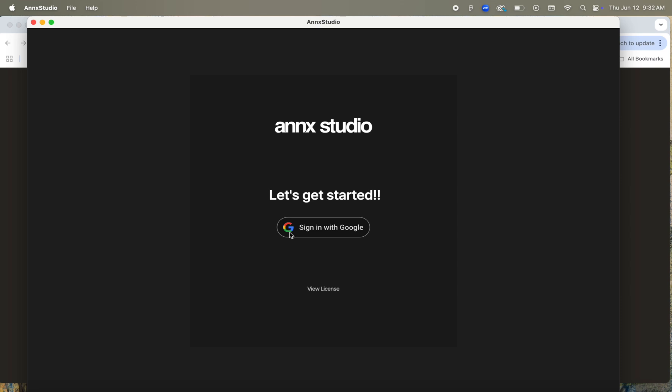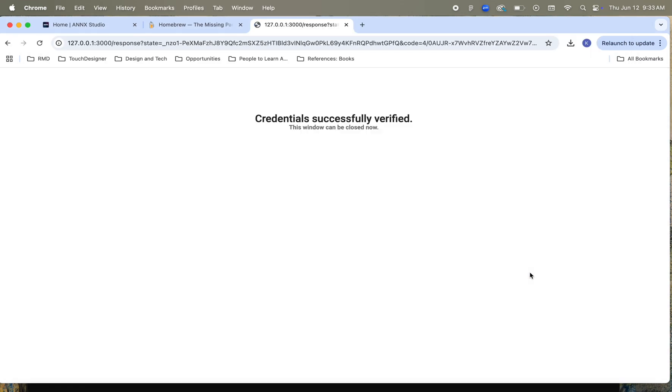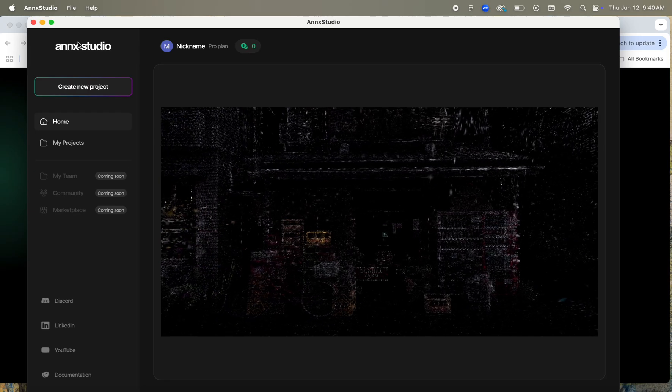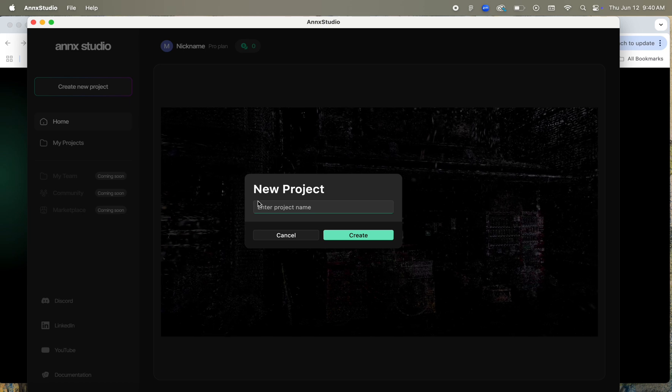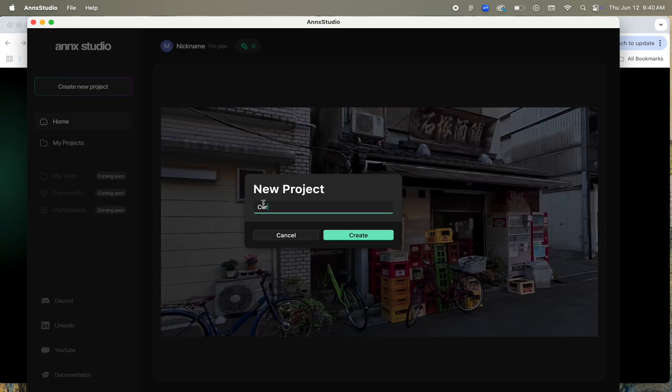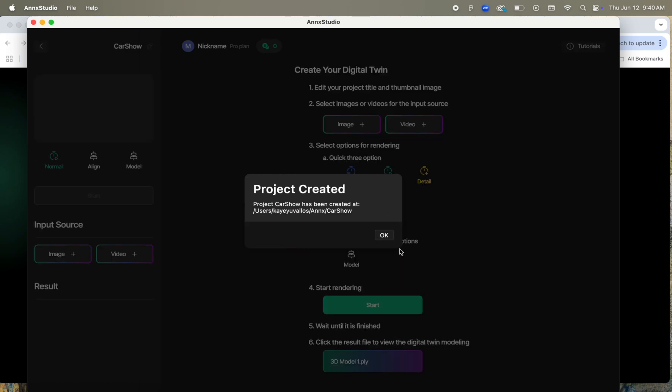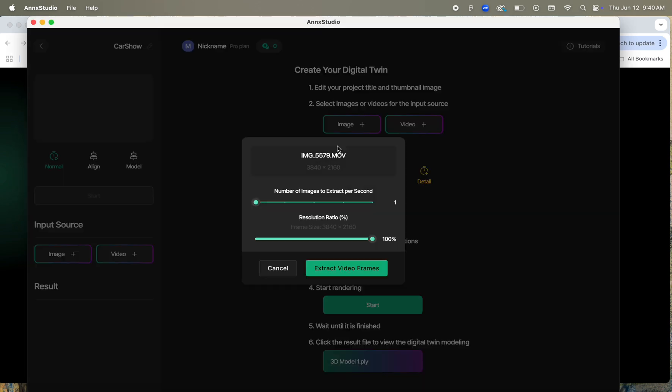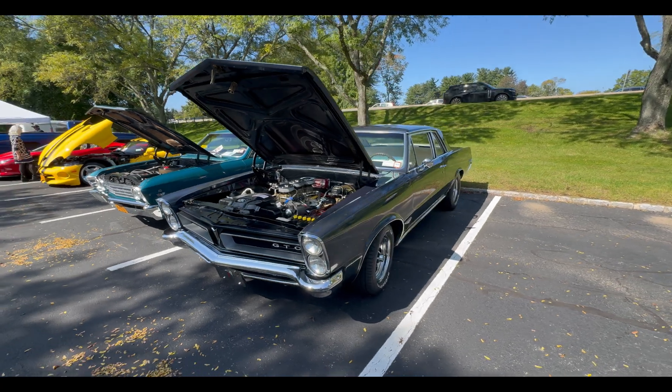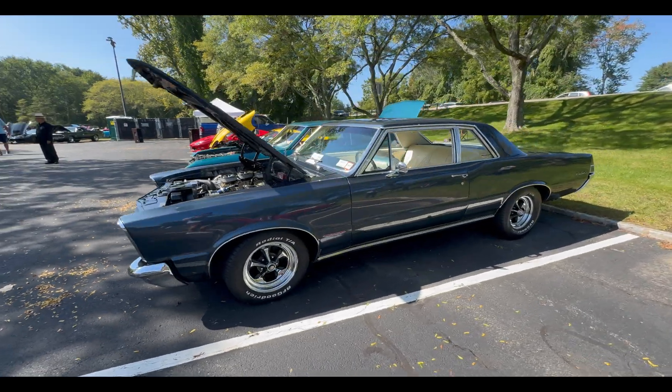I'm going to sign into my Google account, which I have linked to my NX.Studio, and then we're going to create a new project and give it a name. We're then going to select Video underneath Input Source, though the workflow for Photos would be exactly the same. It's going to then extract out the individual frames that will be used for the reconstruction. This video here was roughly 1 minute and 40 seconds.